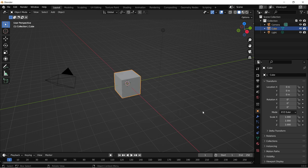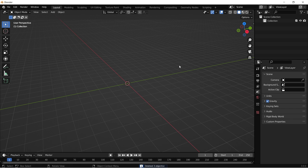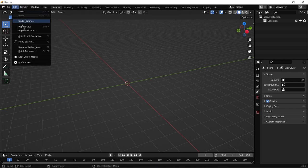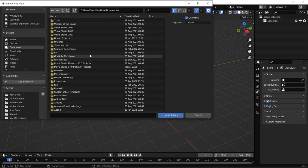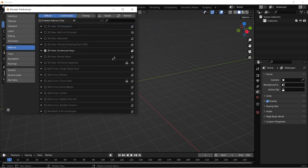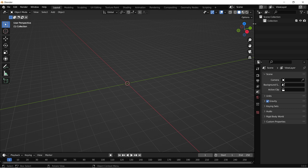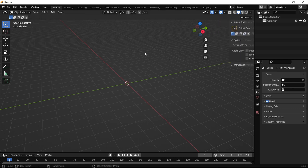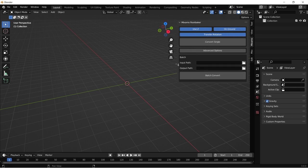Once installed, search for Mixamo and check the checkbox to enable the Mixamo converter add-on, then close the preferences window. Up to the right there's a little arrow to expand the side menu — the N key will also show and hide it — and you should see your Mixamo tab there. The way this works is you have an input path and an output path. I'm going to make two folders just outside my Unreal Engine project: one called input path and one called output path.